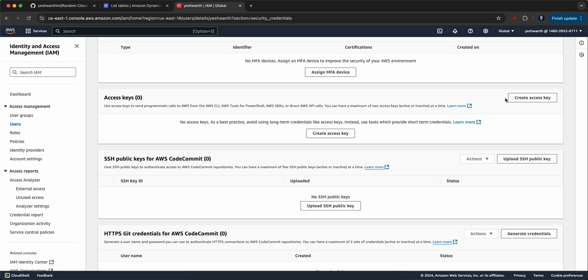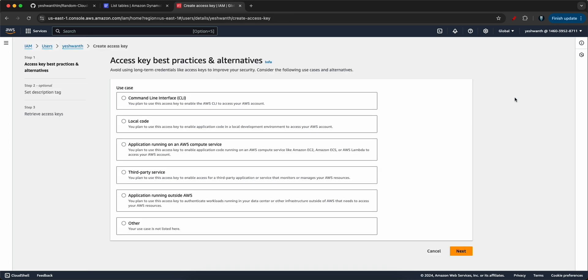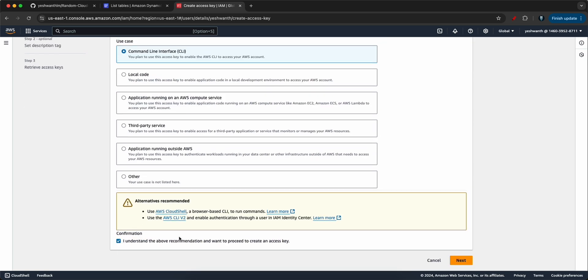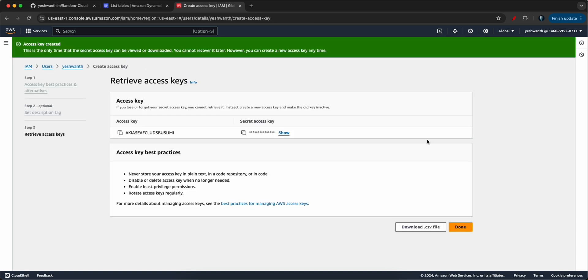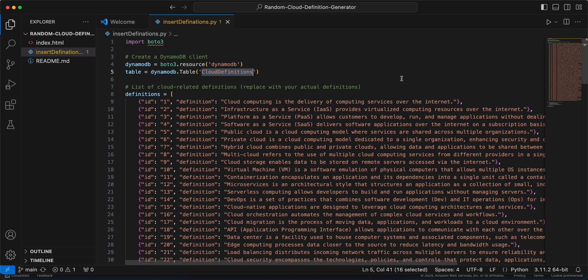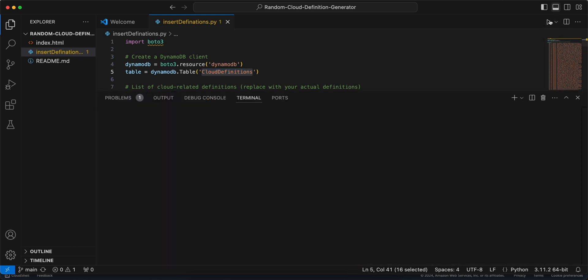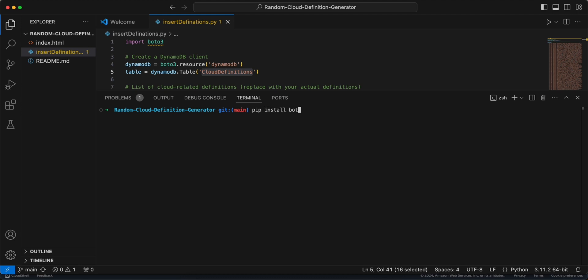Even if you use the same access key, you will not be able to access my AWS account. Let's click on 'Create access key' for command line interface, click the confirmation, then next, and create the access key. Now copy the access key. In VS Code, open the terminal. First, we need to install Boto3, so run pip install Boto3.